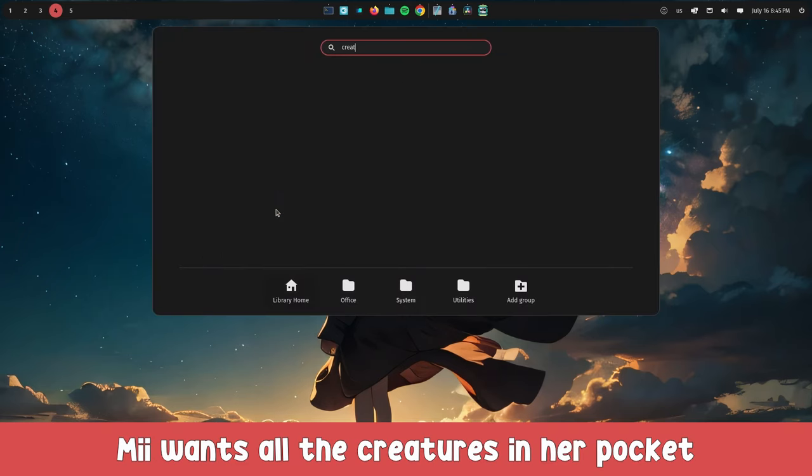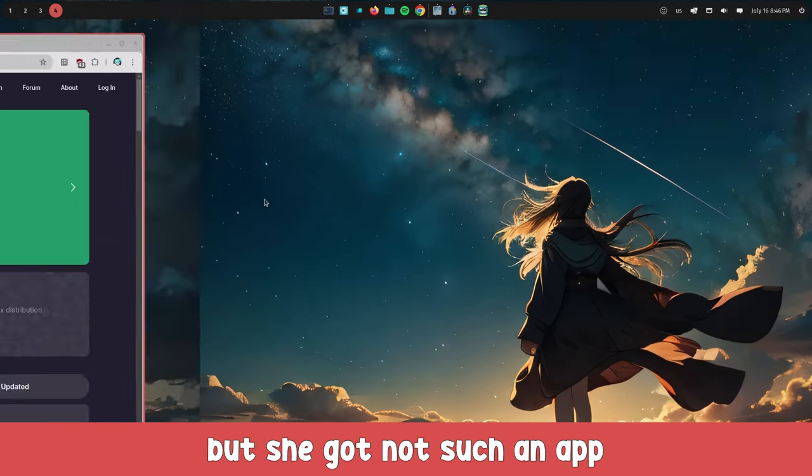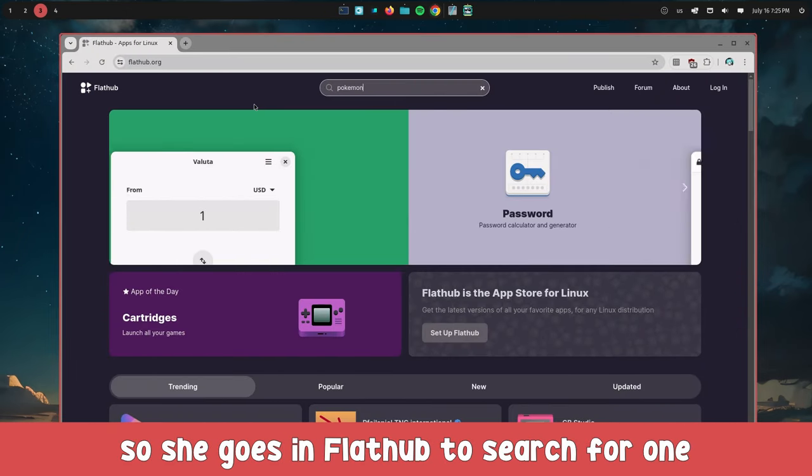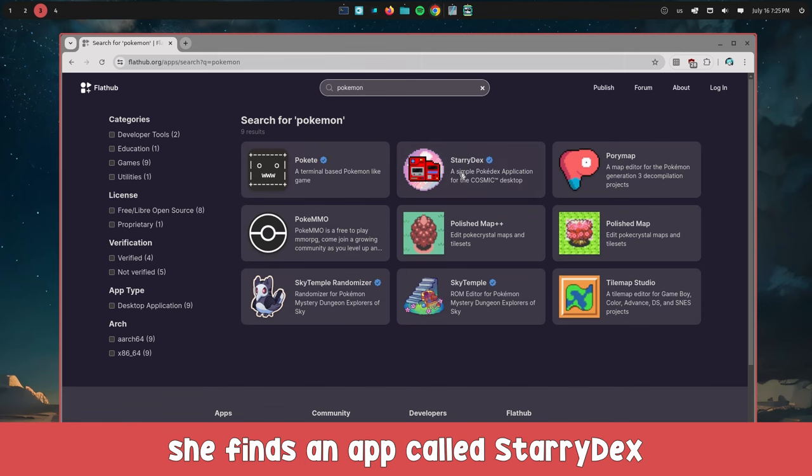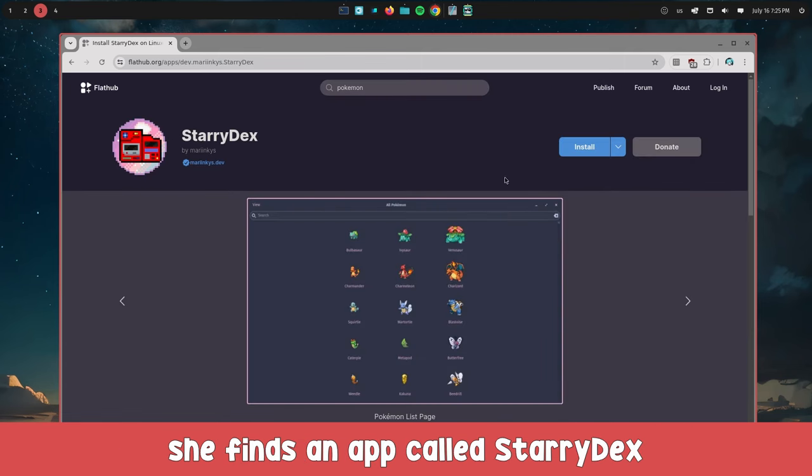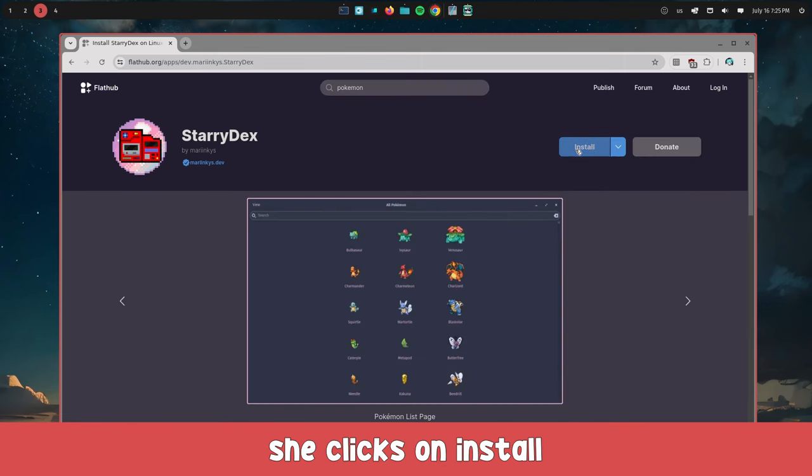She wants all the creatures in her pocket, but she doesn't have such an app. So she goes to Flathub to search for one and finds an app called Starrydex.